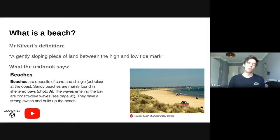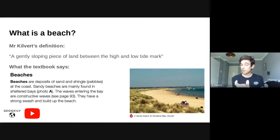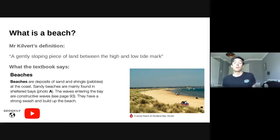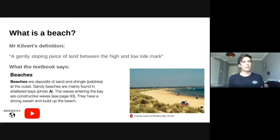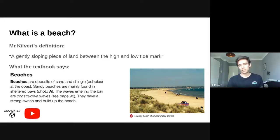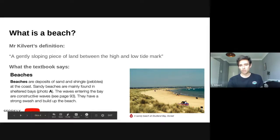To put that simply, let's look at the definition from the textbook. It says: beaches are deposits of sand and shingle, and that's really critical — there is a difference between different types of beaches. Sandy beaches are found in sheltered bays. Waves entering the bay are constructive and have a strong swash to build up the beach. We looked at wave types some time ago and said that constructive waves have strong swashes, and because of that strong swash they bring beach materials such as sand and pebbles up onto the land — and that's what forms our beach, that gently sloping piece of land down towards the sea between the high and low tide mark.